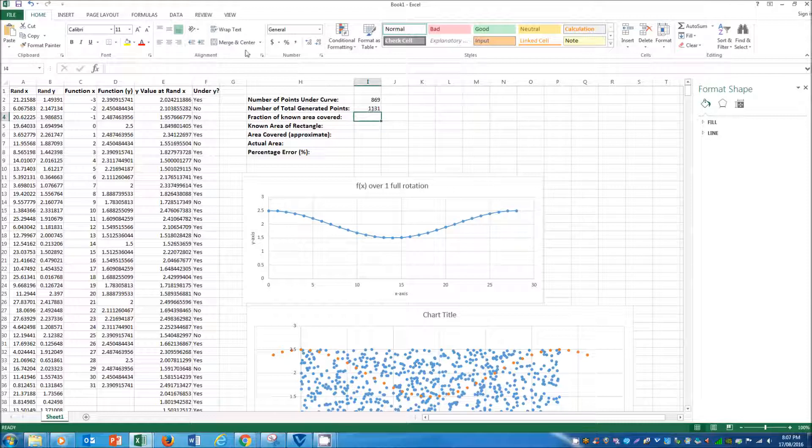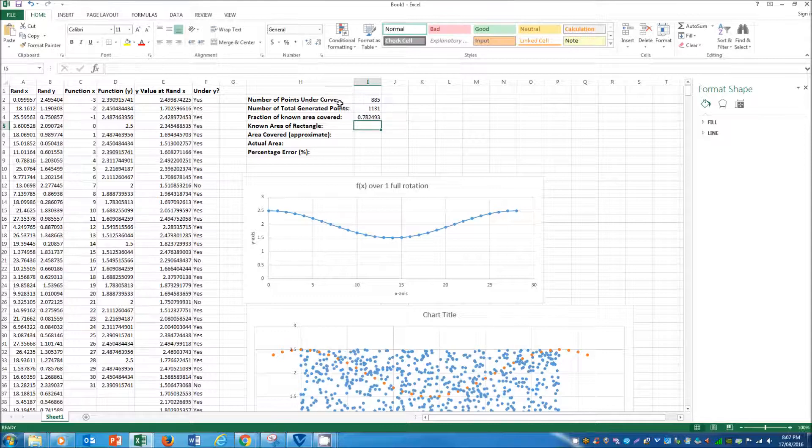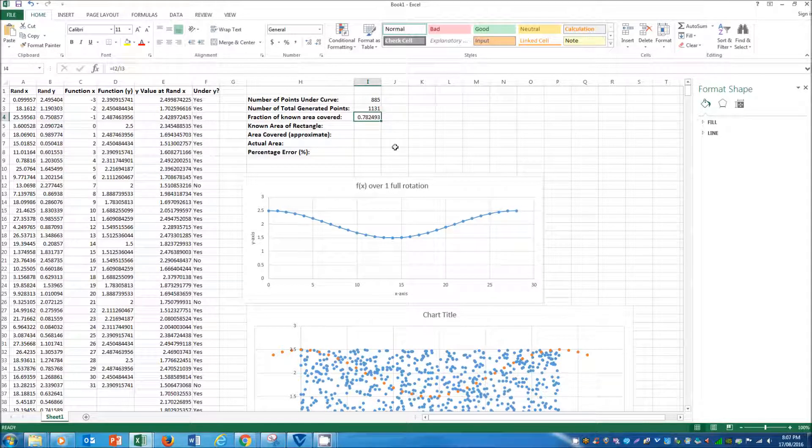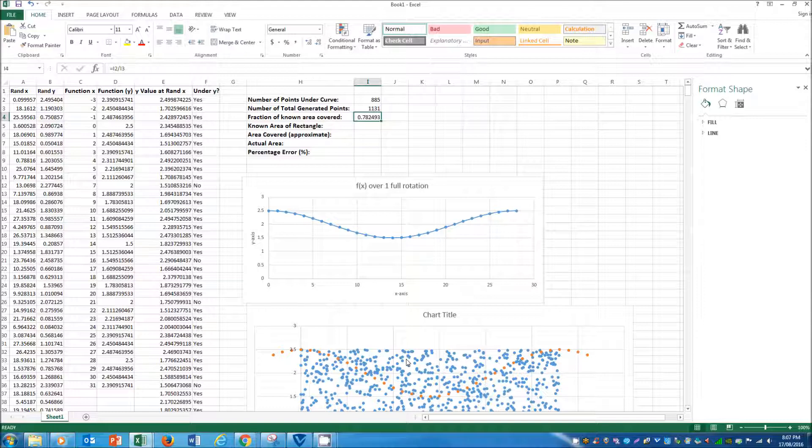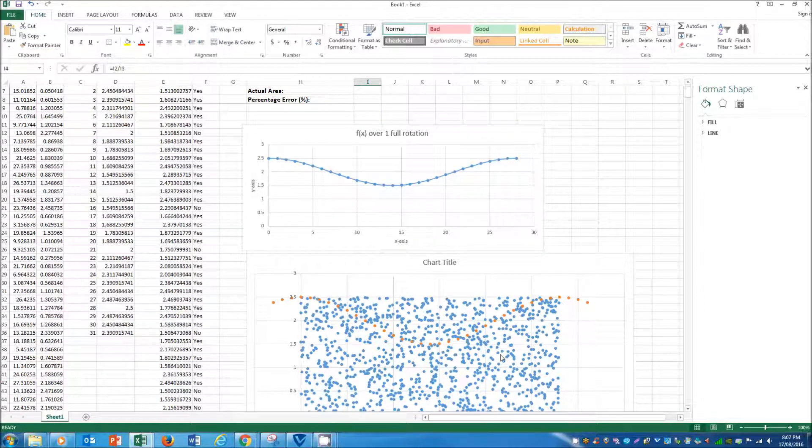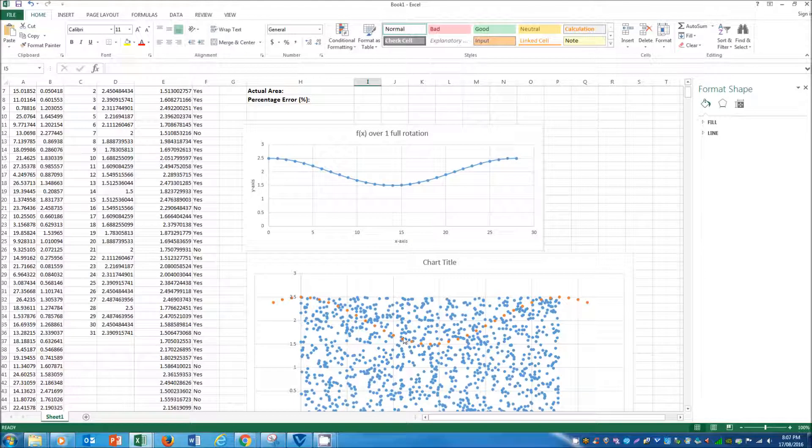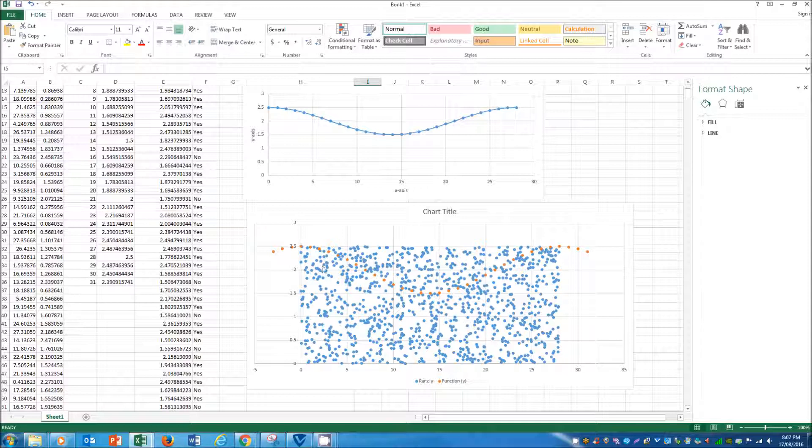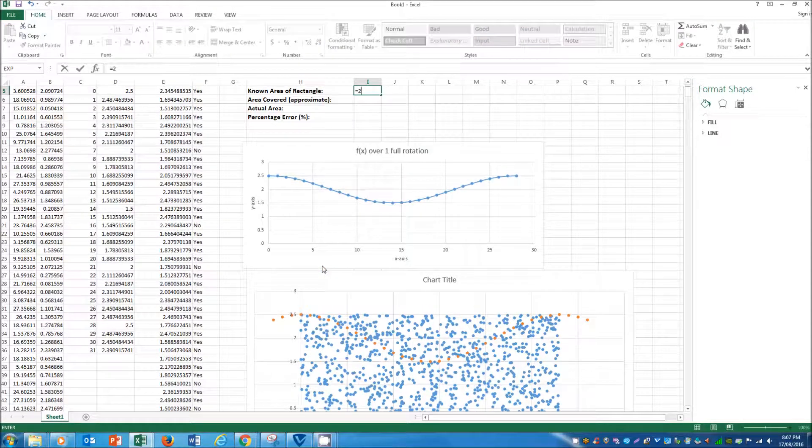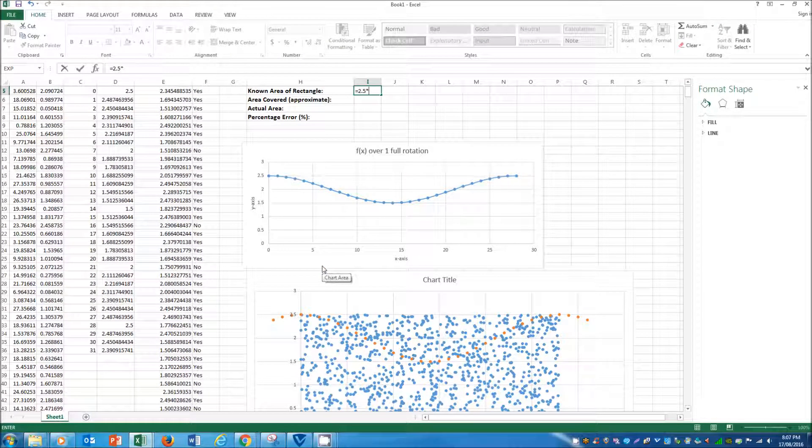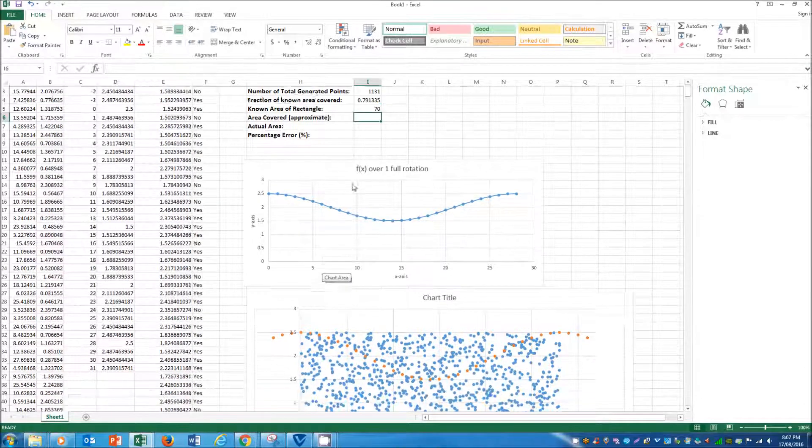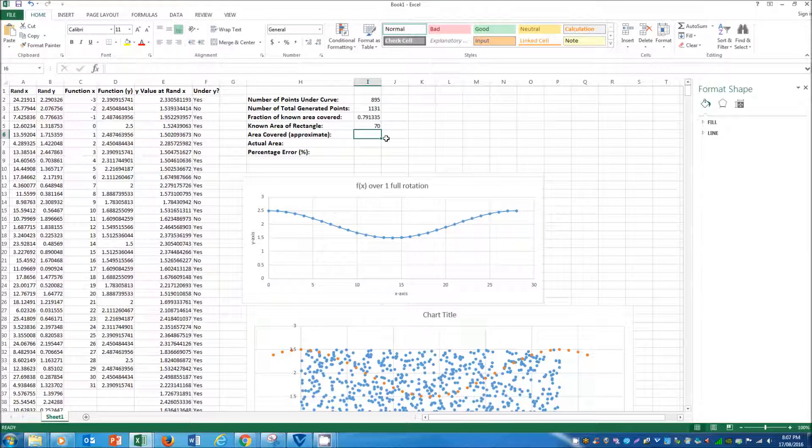So then using these values, we can come up with a fraction, which is that divided by that. And so we can say 78.2493% of the randomly generated points lay below the curve. And so we know that the area of the rectangle is between 2.5 and 28. So 2.5 times 28. And so that means the area is 70.